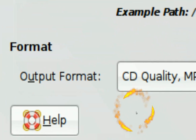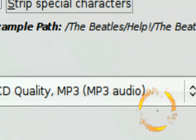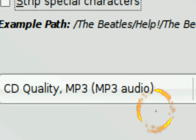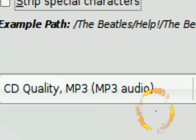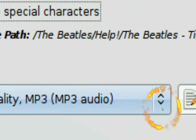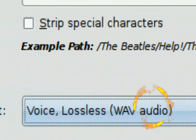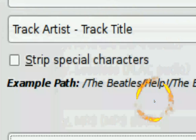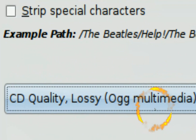Down to the output format — don't use MP3s unless you need to save space, or you're ripping to an iPod or similar device. That's all I'll say about that, because MP3s are low quality.